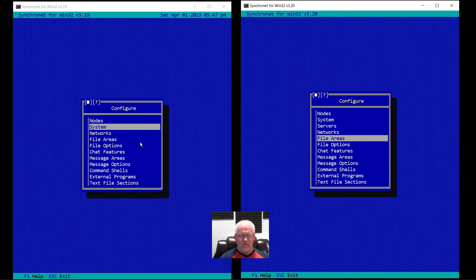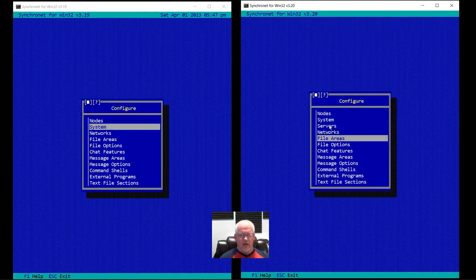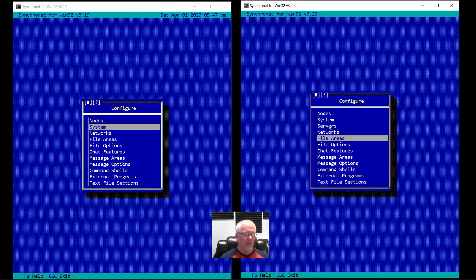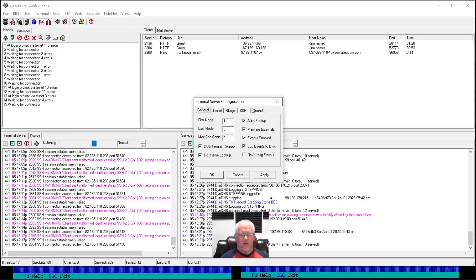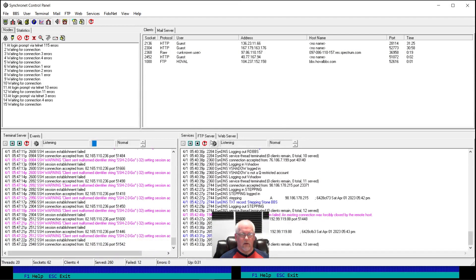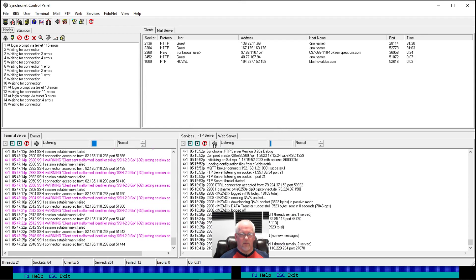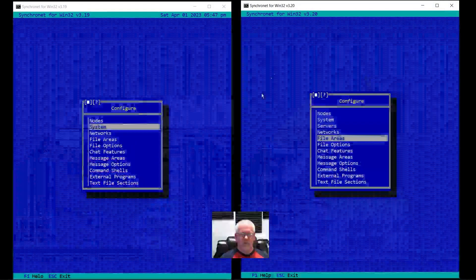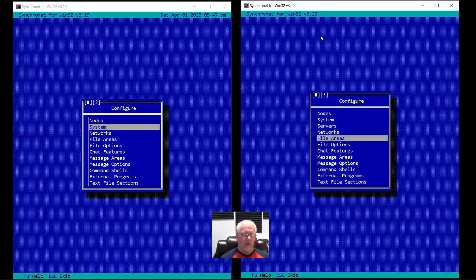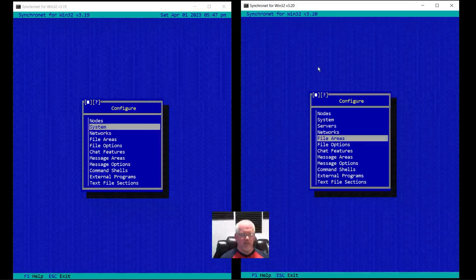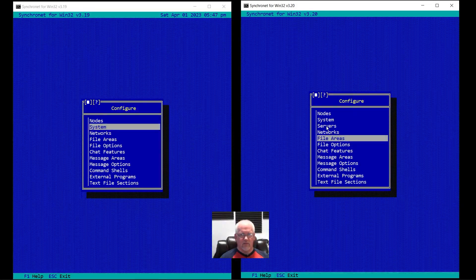Otherwise it's very similar. Now we have a new menu option: Servers. That's pretty much all the settings you'll find in the SBBS.ini file that were previously configurable under each server in the control panel — for example, the terminal server, services server, FTP server, etc. Now you have those built into SCFG, so you don't have to be running a GUI or Windows to have access to easier configuration of those same settings.